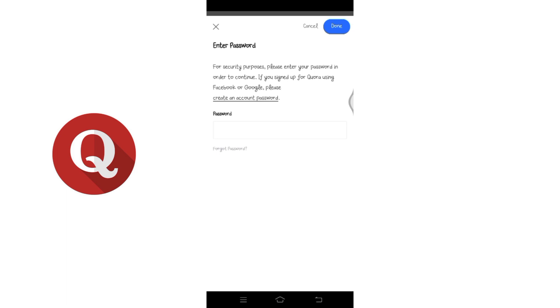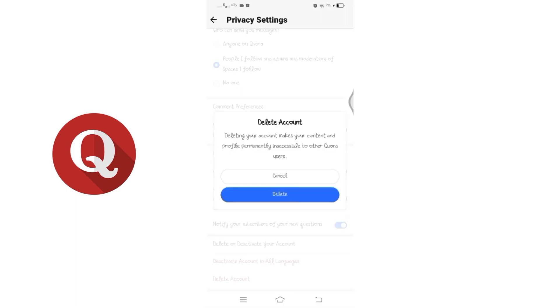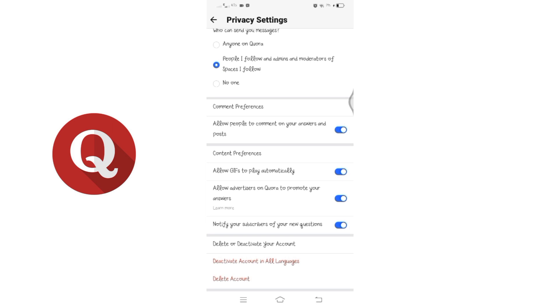You will be prompted to enter your password for the Quora account. Enter your password and tap on the next button at the top right corner. Confirm again your intention by tapping on delete. Your Quora account will be deleted.